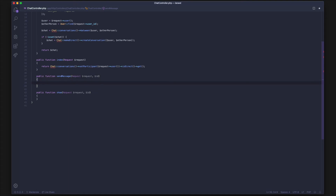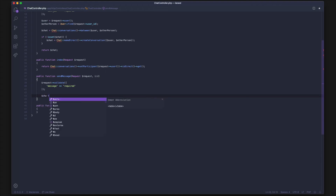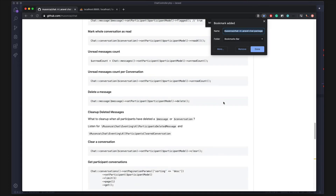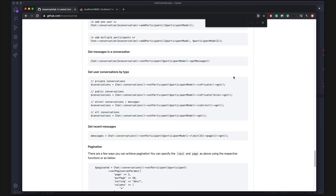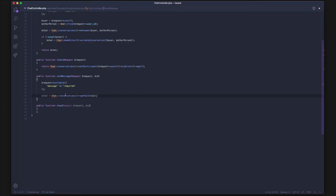Next is sending a message inside a chat. With sending a message, you want to validate before saving anything. Let's make sure we're actually getting a message: request->validate(['message' => 'required']). The next thing is to get the current chat based on the ID. Let's look up how to get one of the chats by ID — I think it's something like getById.